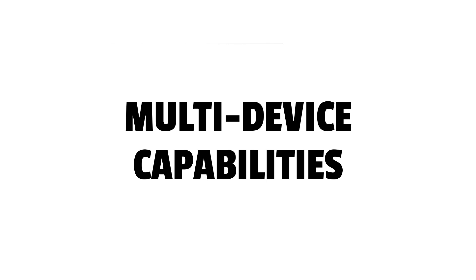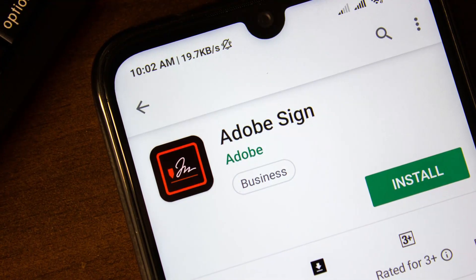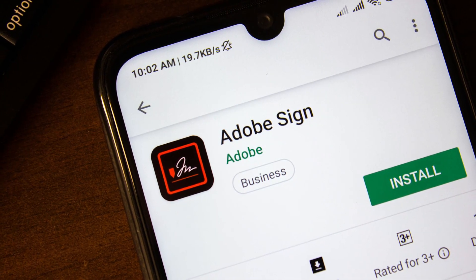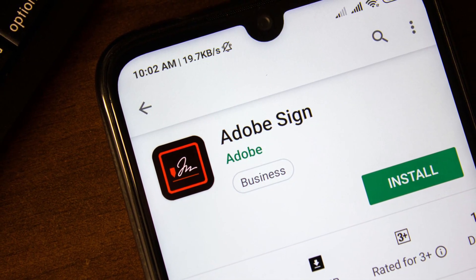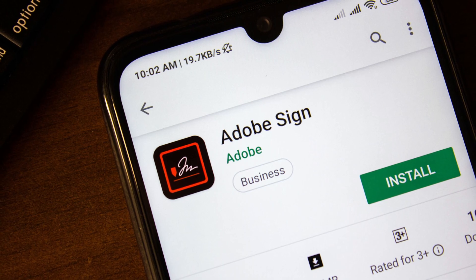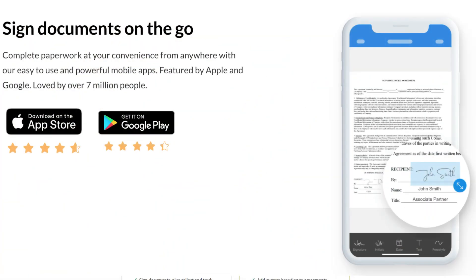Multi-device capabilities. Adobe Sign falls short in terms of which devices it can be used on. DocuSign can be used on Windows, Mac OS, iOS, and Android, with one of the top-rated mobile e-signature apps on the market.